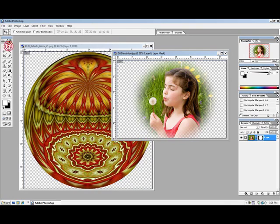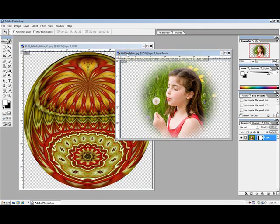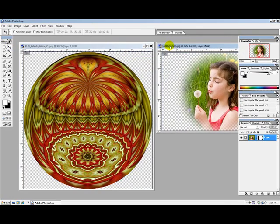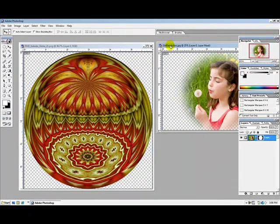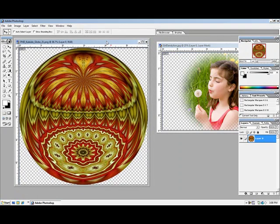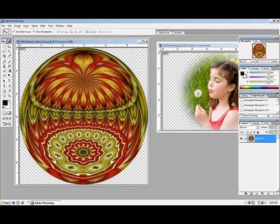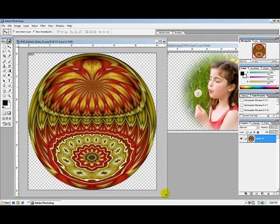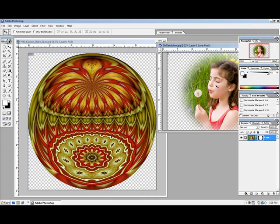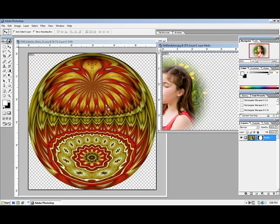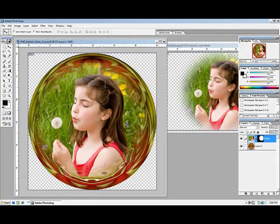I'll click on my arrow key and move this photo out of position for a minute because we're getting ready to superimpose it onto the globe. The next step is to click on the photo, hold down your mouse, then click and drag and drop the image onto the globe.